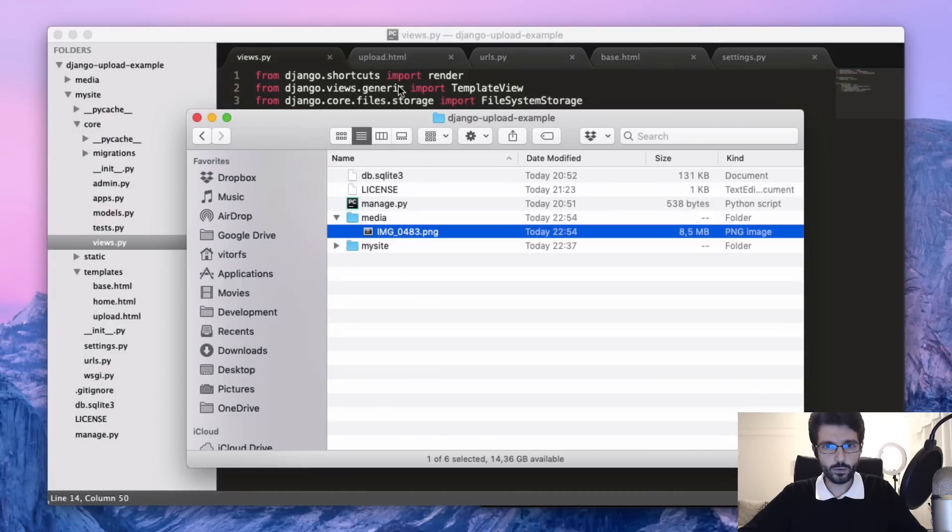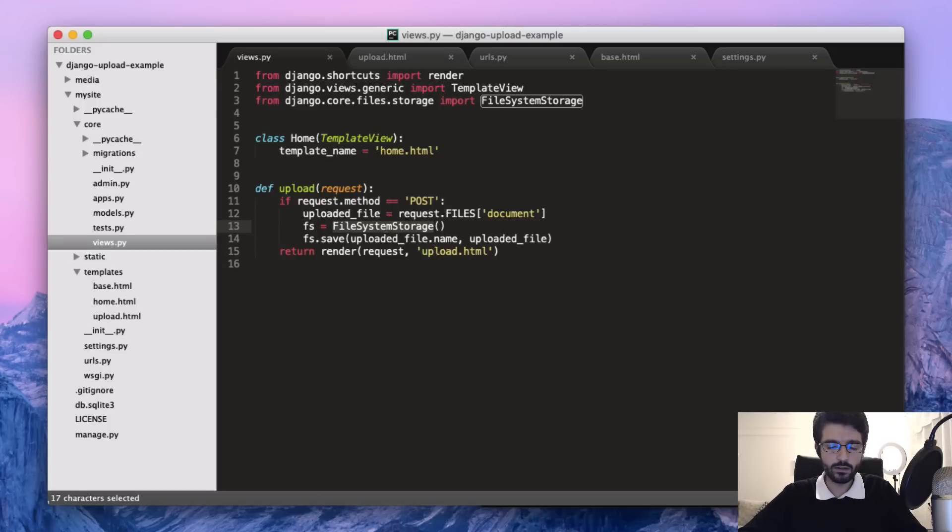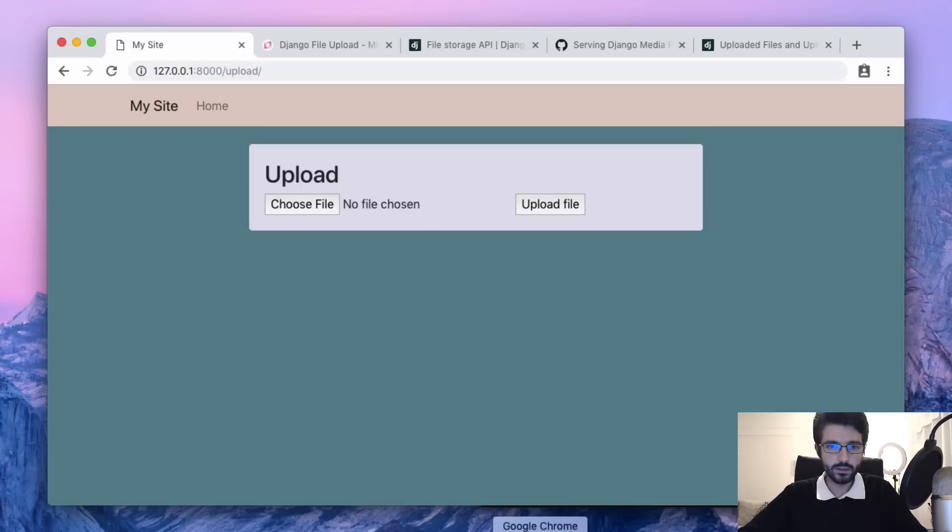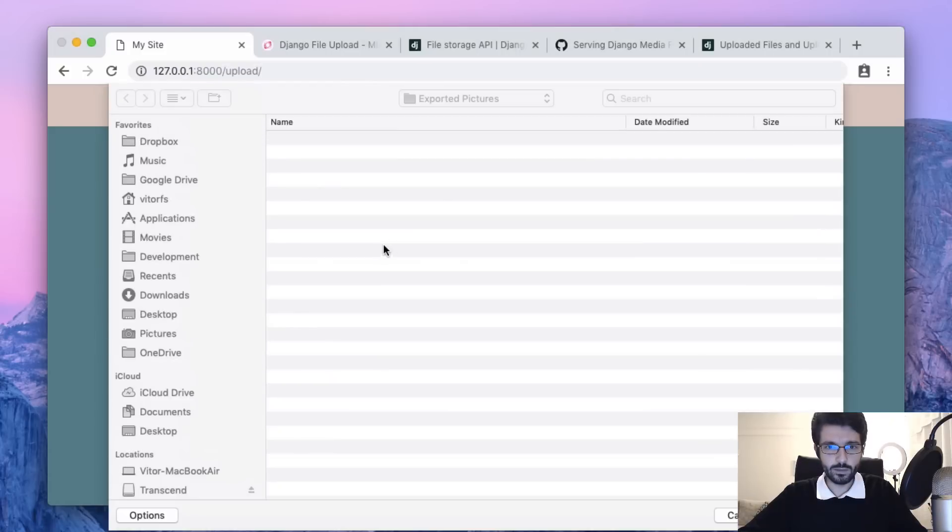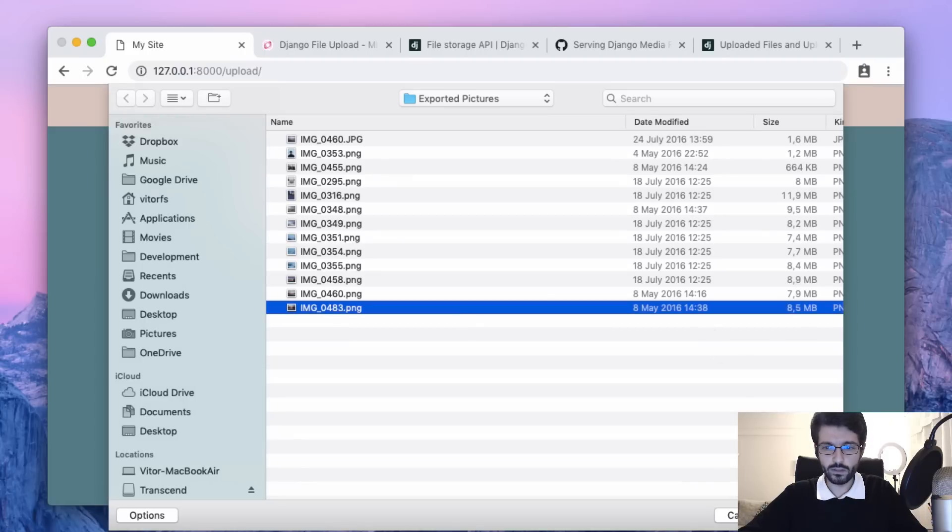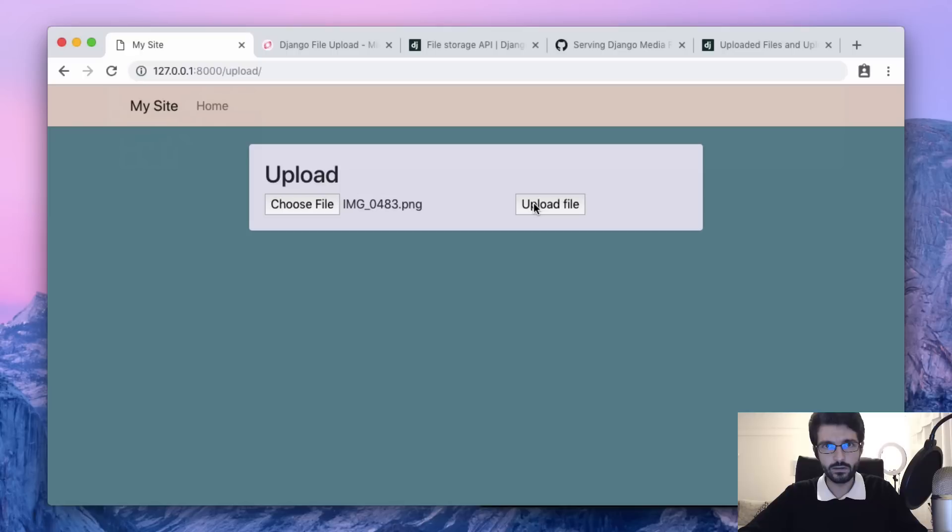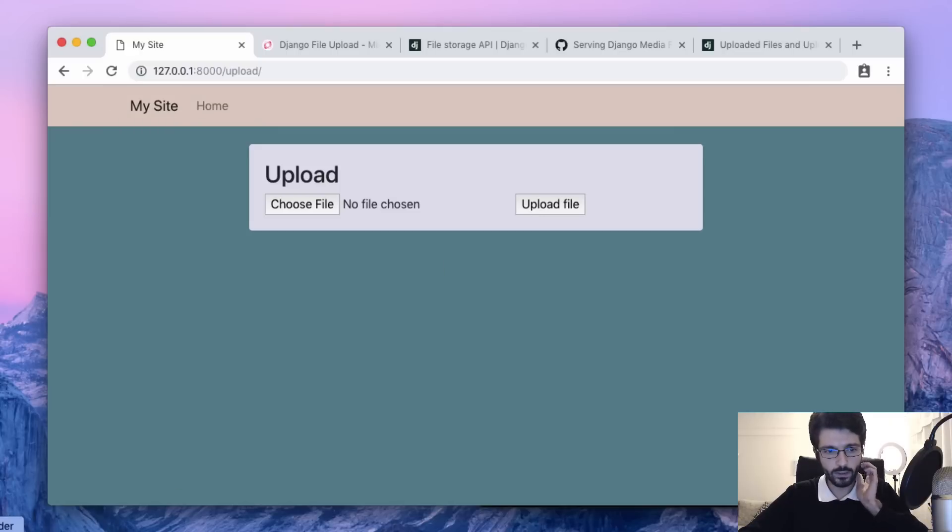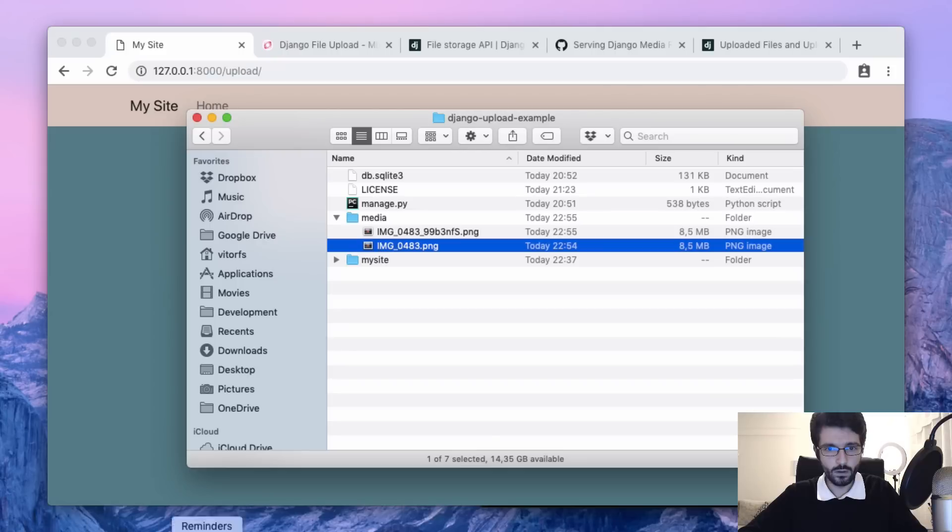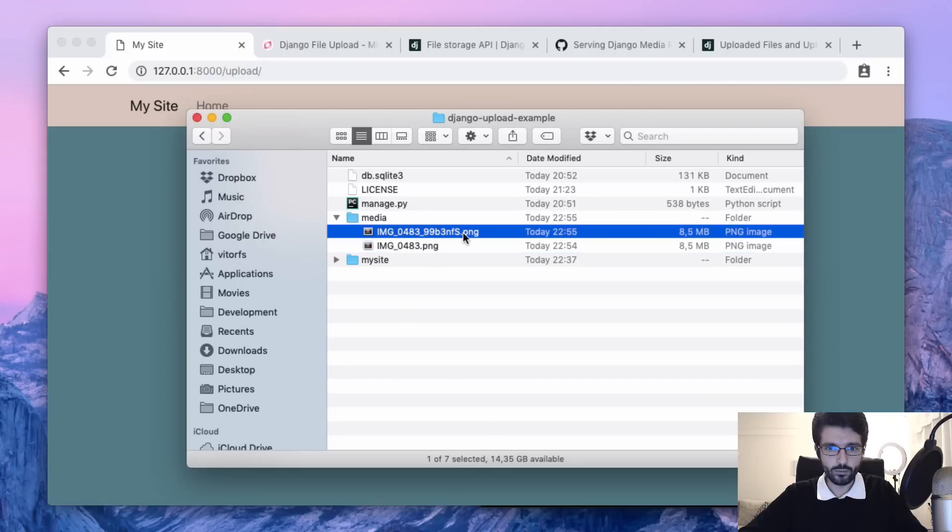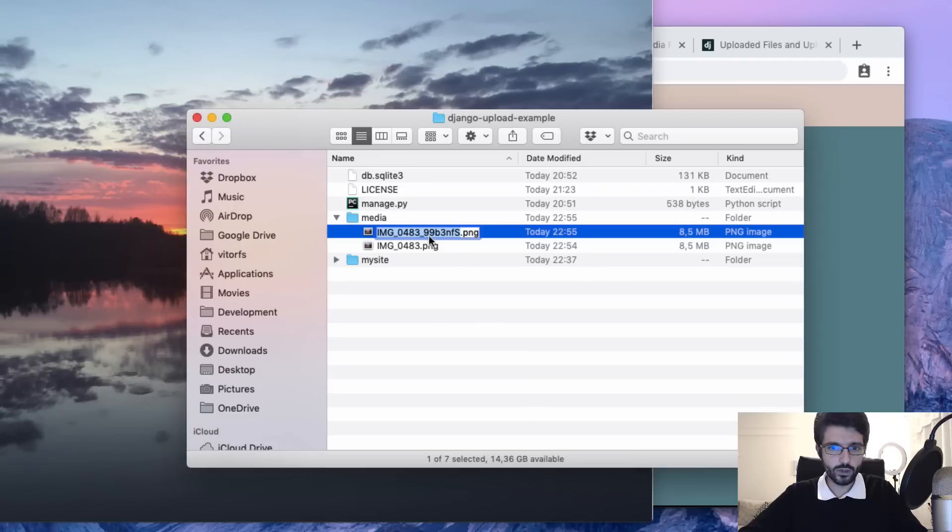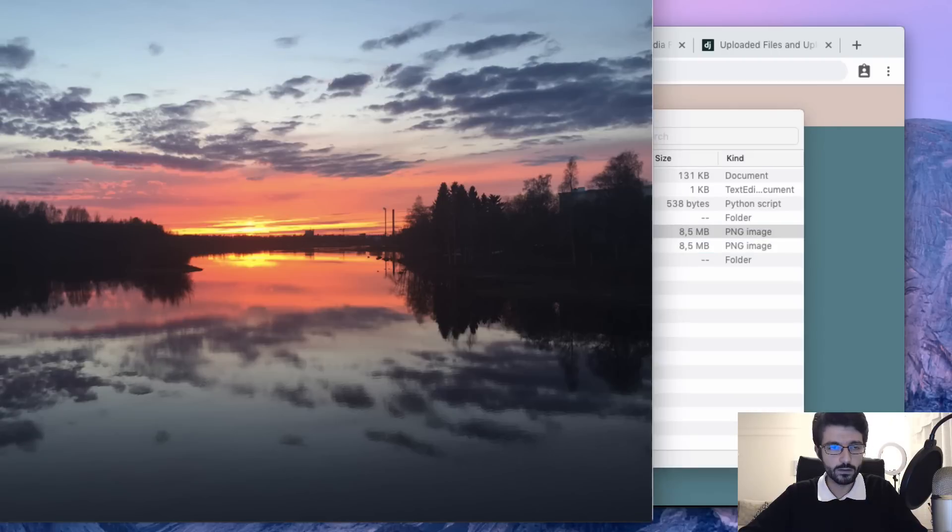The good thing about using this FileSystemStorage is that if you upload the same file again with the same name, you don't have the risk of overriding the existing file because it already handles it for you. If we upload again, we see here it appends some random string to the end of the file name, so it's very convenient.